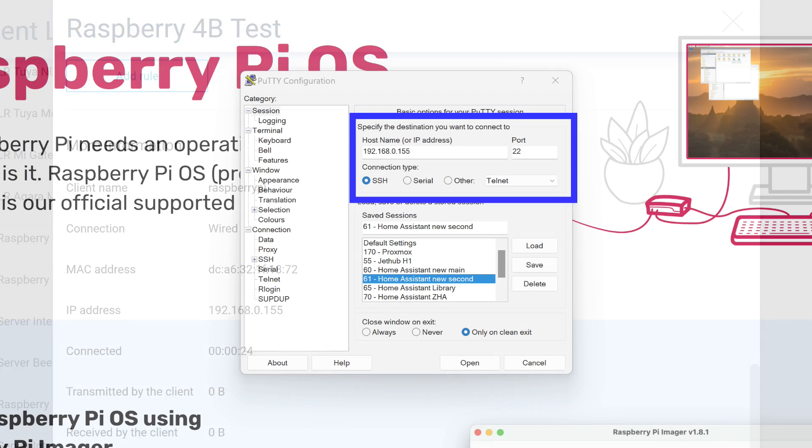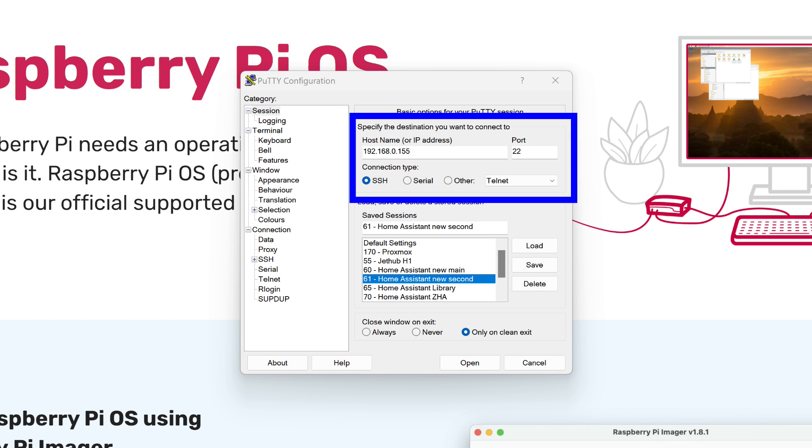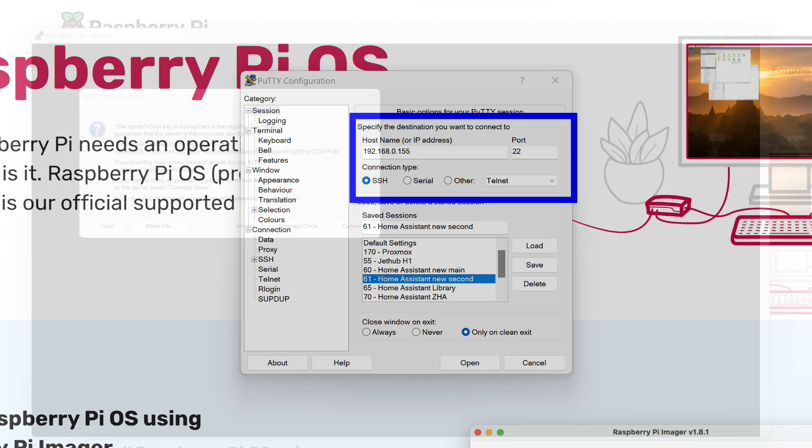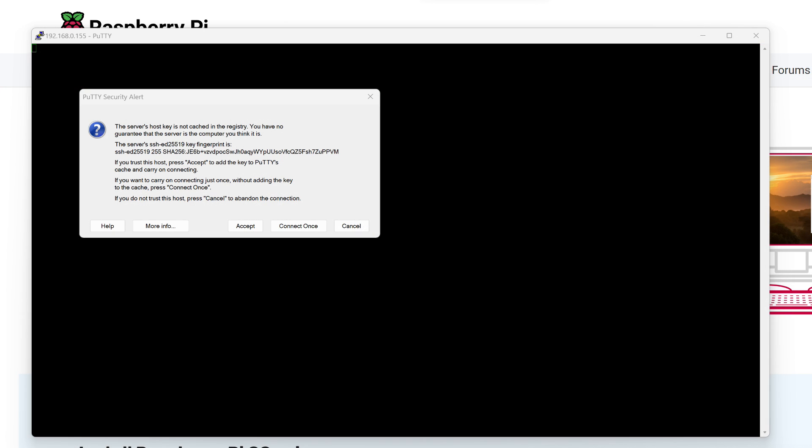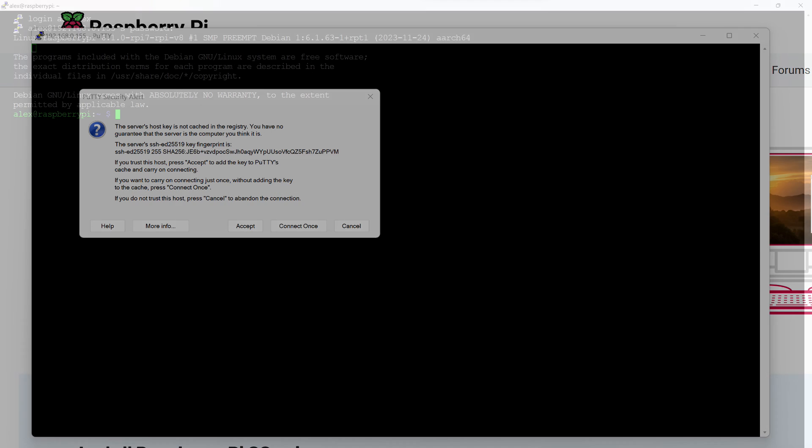We will connect to it. I use PuTTY for this, which has been tried and tested over the years, but if you prefer something else, there are no problems. Enter the server address and connect via SSH on port 22. At the first connection, such a warning will appear. This is normal. We confirm.